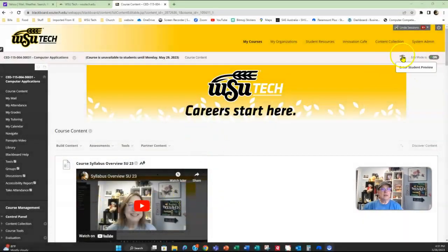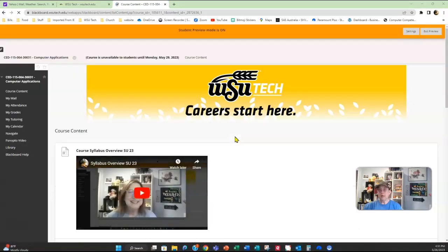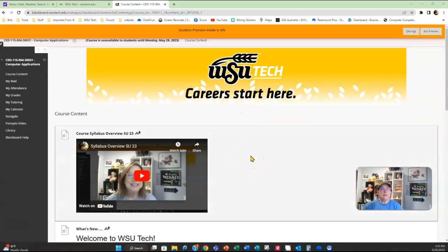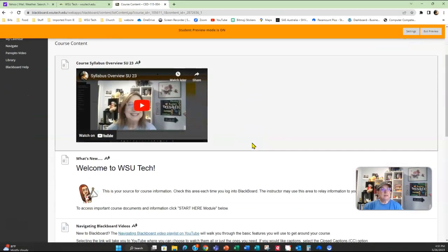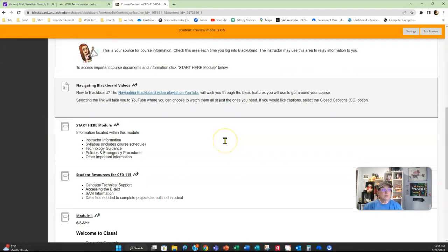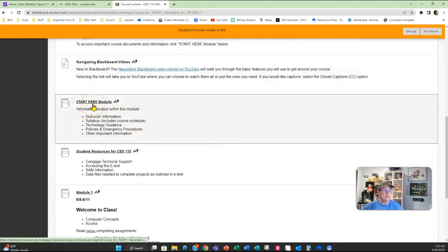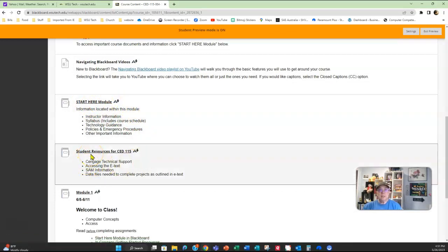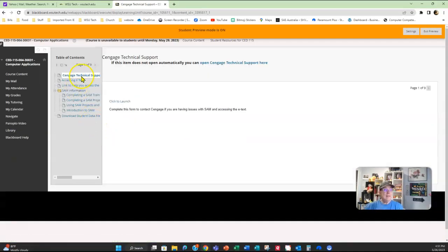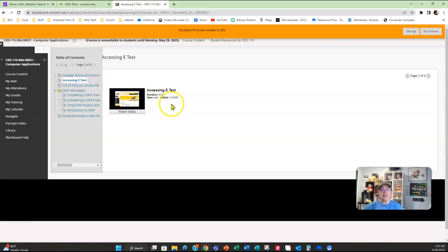I'm going to get into the class in Blackboard. Let me go ahead and turn the student preview on — this is what you should see when you get into your class. There's a syllabus overview; again, welcome to WSU Tech. Make sure you read through the Start Here folder information. Student Resources for CED 115 — there is something very important in this folder, and that is accessing the e-text. There is a video here, about five minutes long, that goes into detail about how to access the e-text for this class.